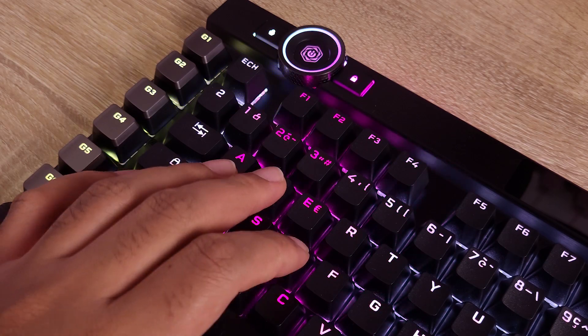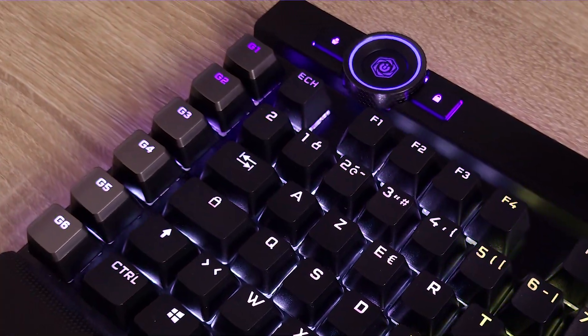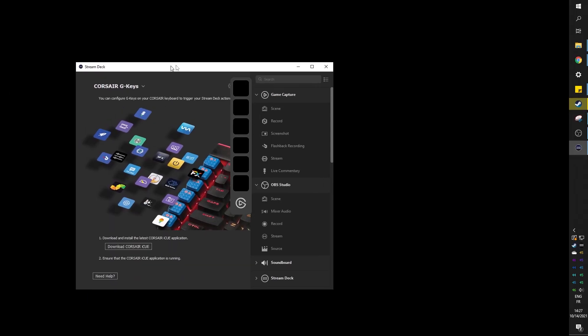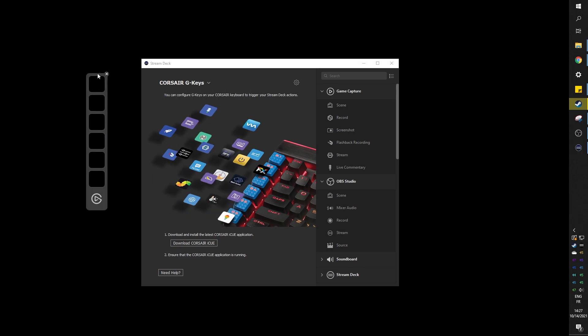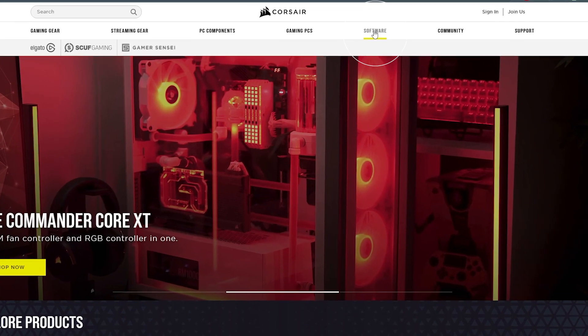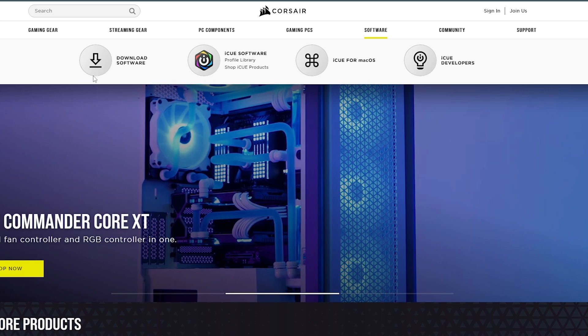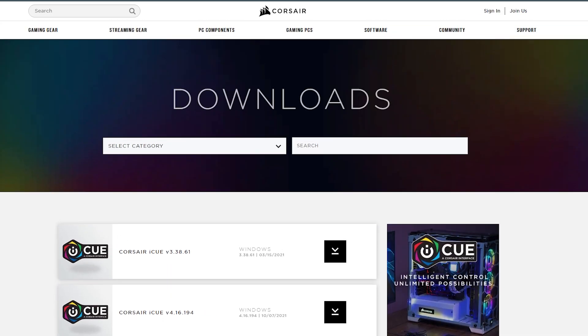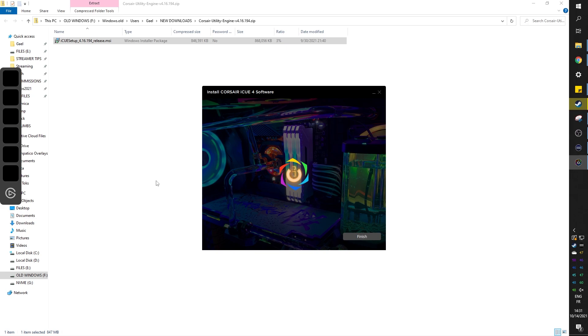After plugging in all of my gear, the first thing that I noticed was this little bar right there with the Elgato logo. Turns out there's also an Elgato integration allowing you to use the G keys on the keyboard as a visual stream deck. If you click on the logo, it will tell you to go download iCUE's latest version. But just in case you don't own a stream deck, you can go to Corsair.com, click on software, and click download software. Here we will make sure that we install the latest version, basically the highest number, and install it on our computer.